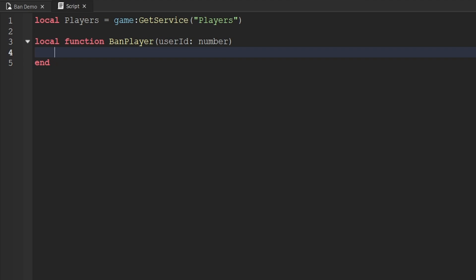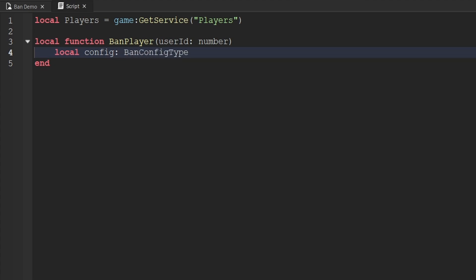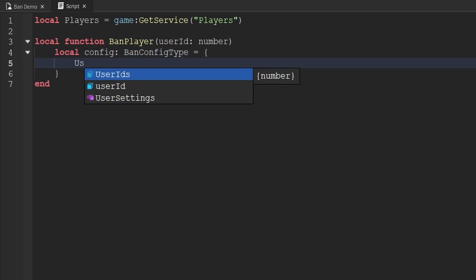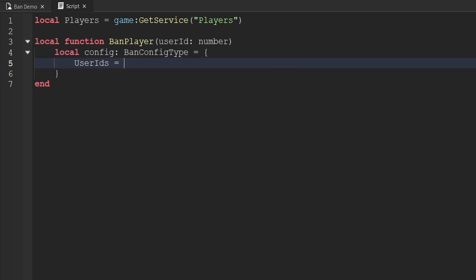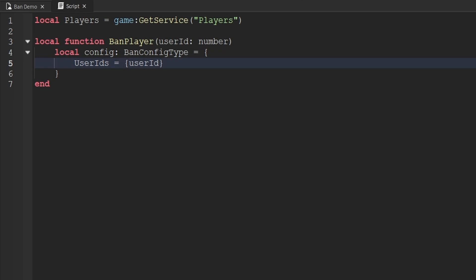Inside this function, we'll create a variable called config and specify its type as BanConfig, setting it equal to a table. We'll start adding key-value pairs. First is userIds — an array of numbers containing the user IDs of players we want to ban. Since we only want to ban one player, we create a table and add the userId directly inside it.